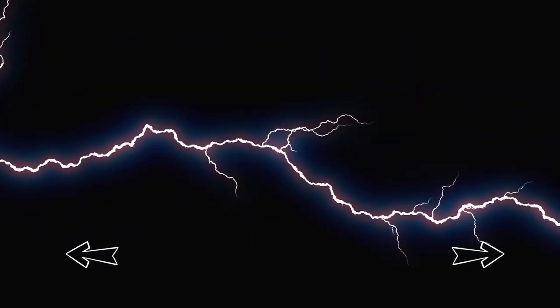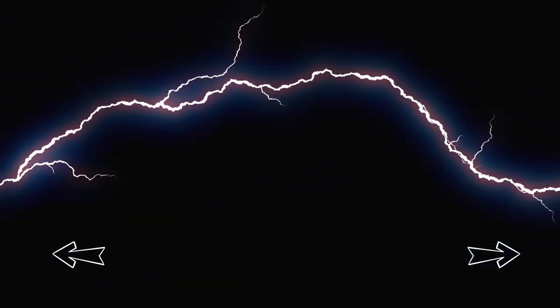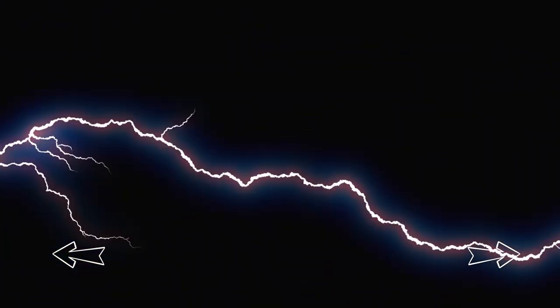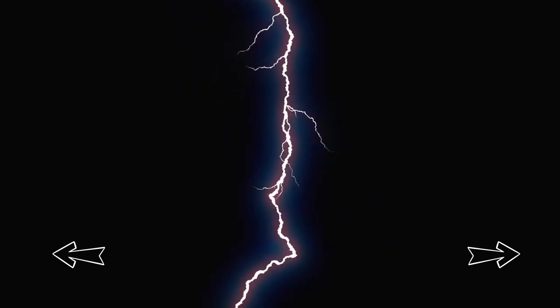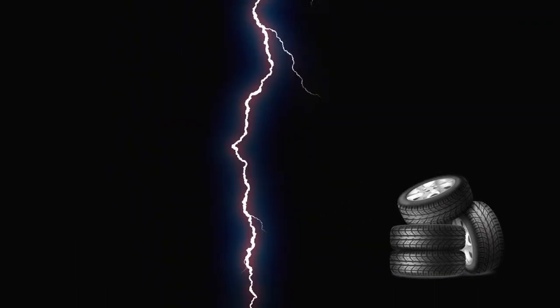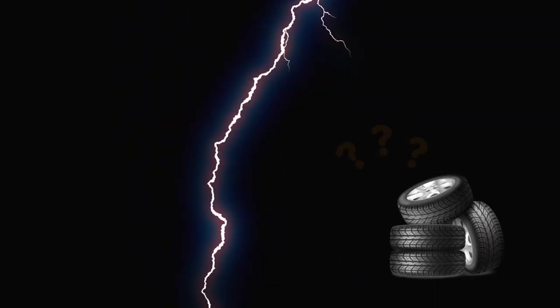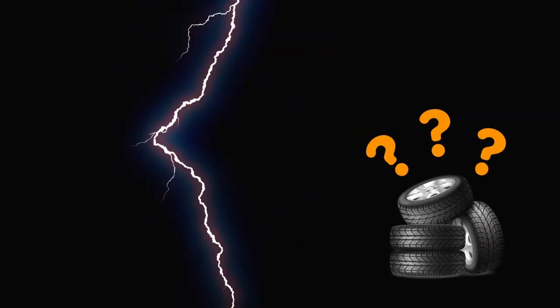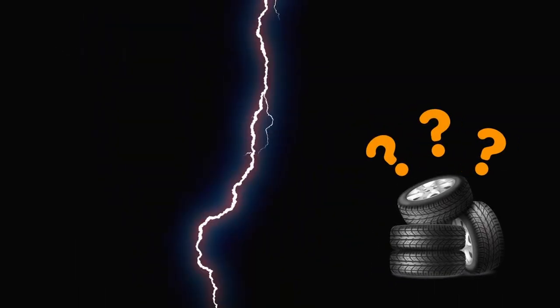Imagine, if a lightning bolt is able to bore through kilometers of atmospheric resistance, do you truly believe a few inches of rubber could suddenly halt its course?